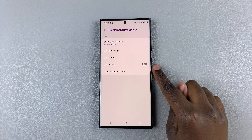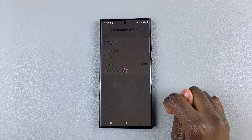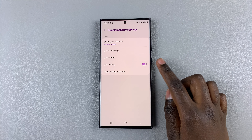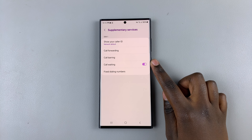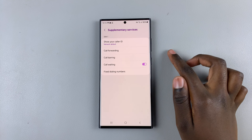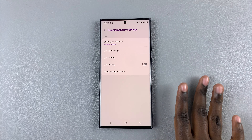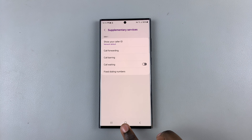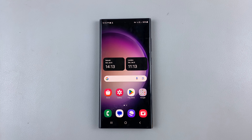If you wish to enable it, just tap on the toggle, wait for it to load, and it will be enabled. If you wish to disable it, just tap on the toggle and it will be turned off. Thank you for watching — if you have any questions or comments, leave them down below and we'll get back to you.